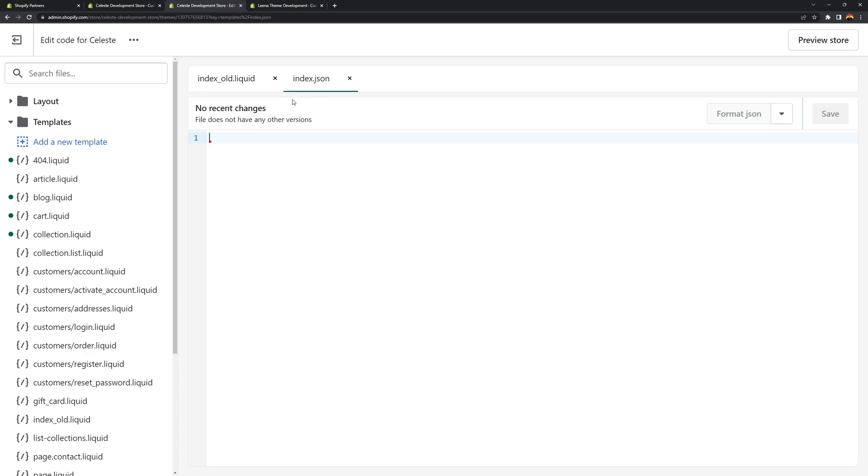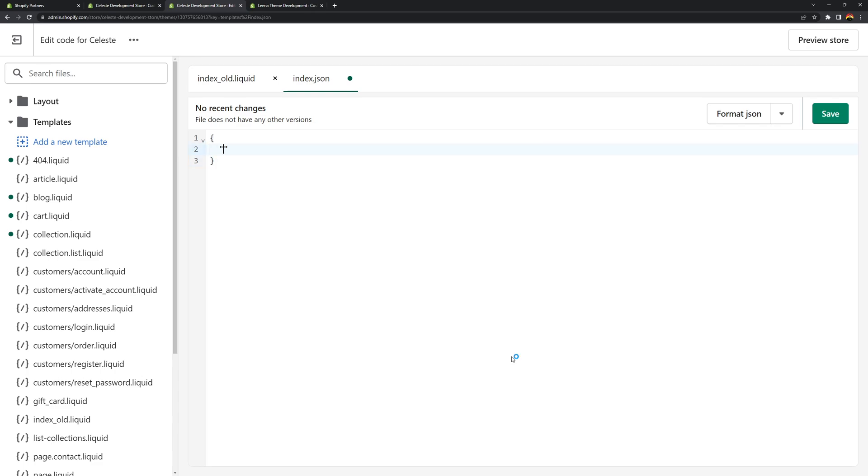And then in this file we're going to create a json object. So create a set of curly braces. And then in this object we're going to use three attributes. So for json templates you're going to use at least these three attributes. First is the name.